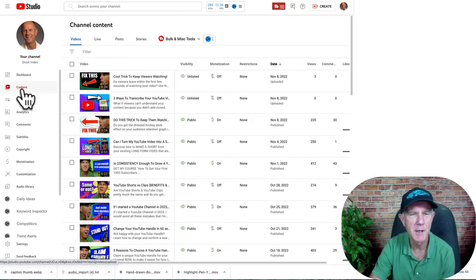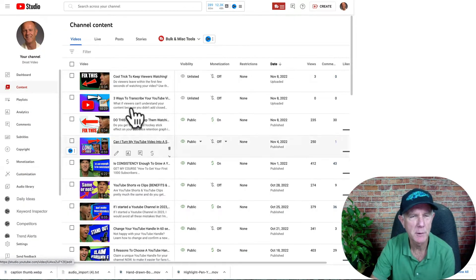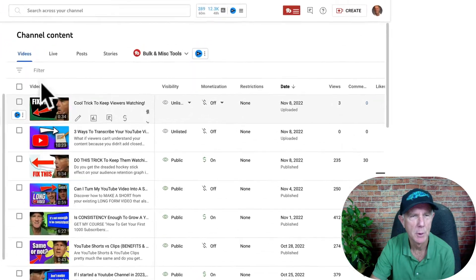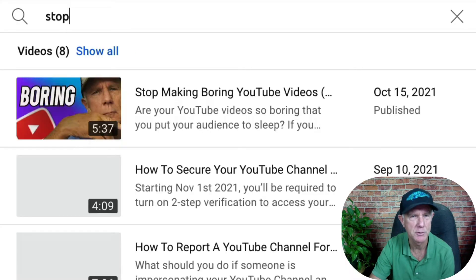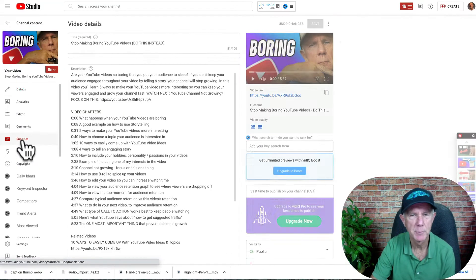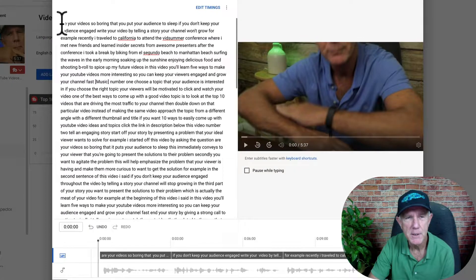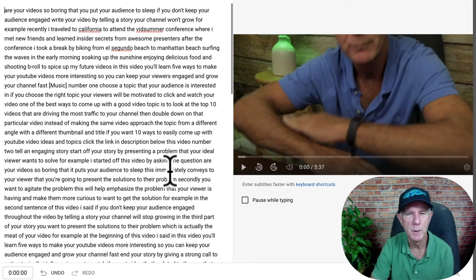Click on the Content tab in YouTube Studio, then select the video you wish to add closed captions to, or enter the title in the search box to find it. Click on Subtitles. Here's the automated transcript created by YouTube. Click Duplicate and Edit — here's the automated transcription from YouTube.